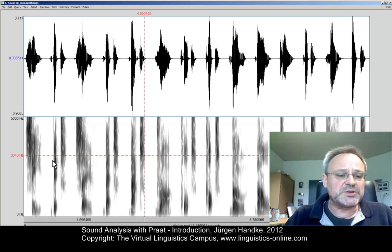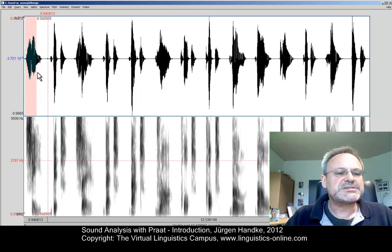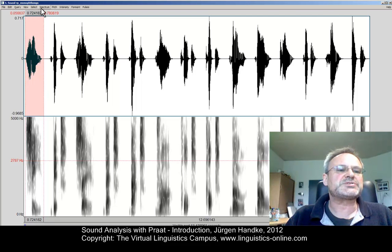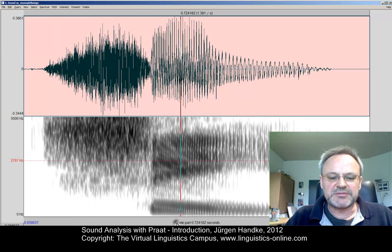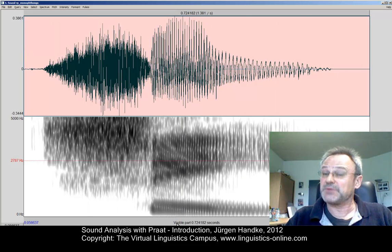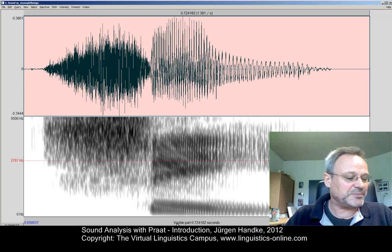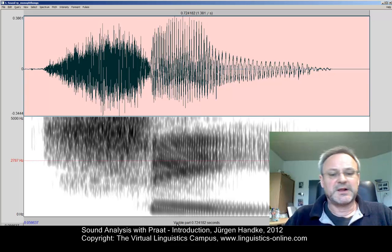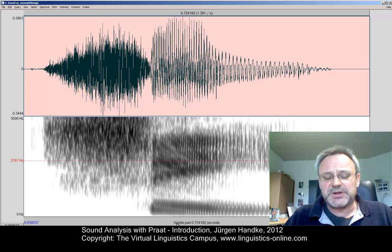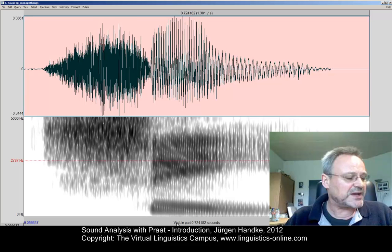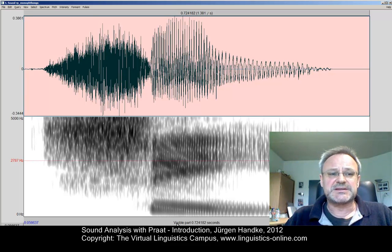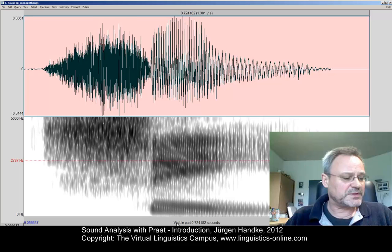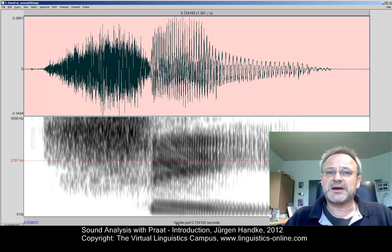Now we can do the same things again — we can select certain parts of our sound files and zoom into a selection. Here we have 'see' again, now spoken by a native speaker of RP English. The Sound Editor window is the heart of Praat, where we can analyze and manipulate sounds in many ways. The most interesting option for the linguist is, of course, the spectrogram, which can be analyzed in several ways.